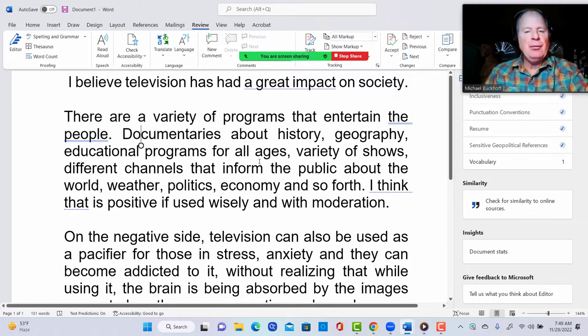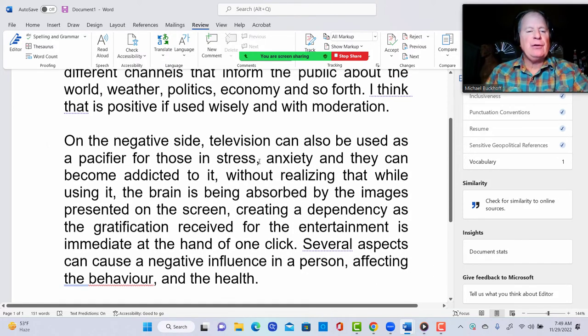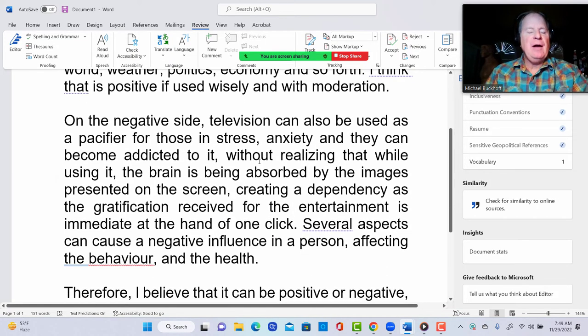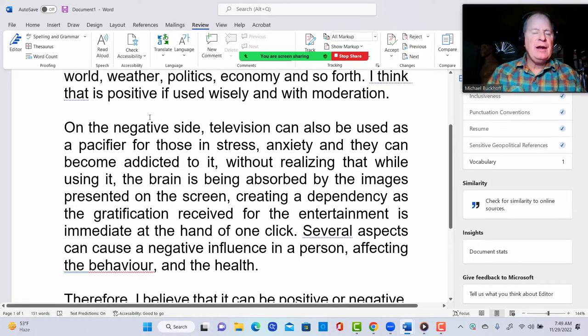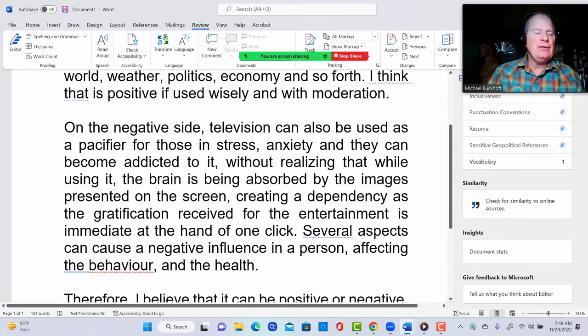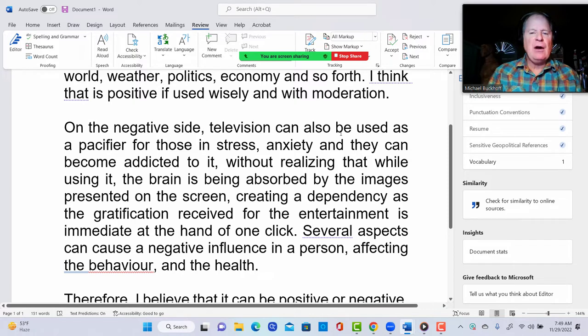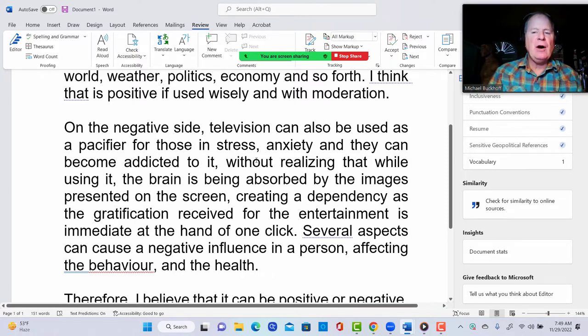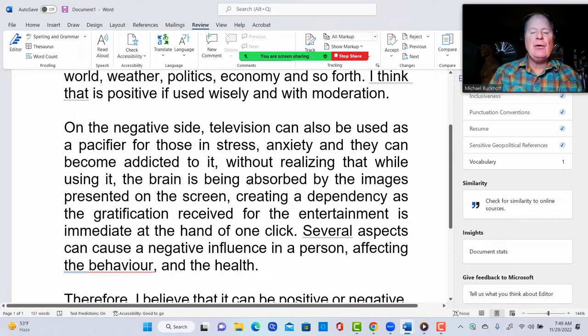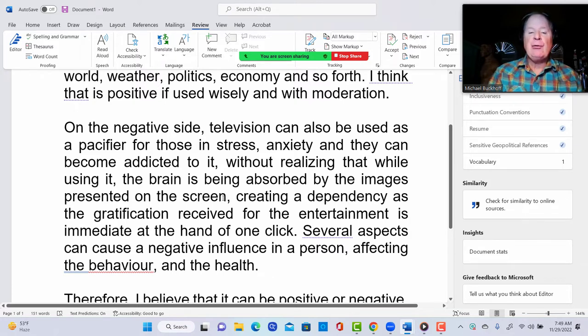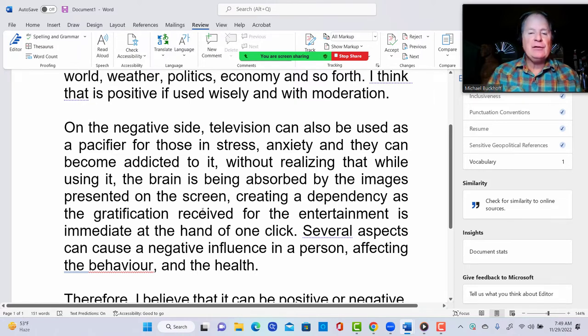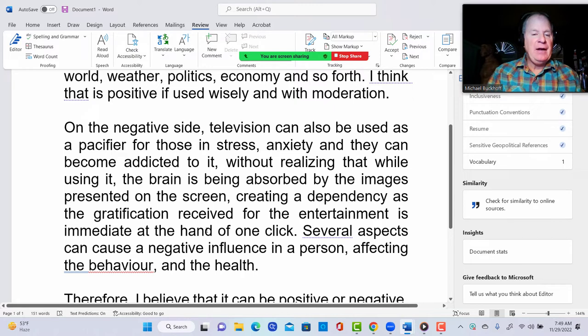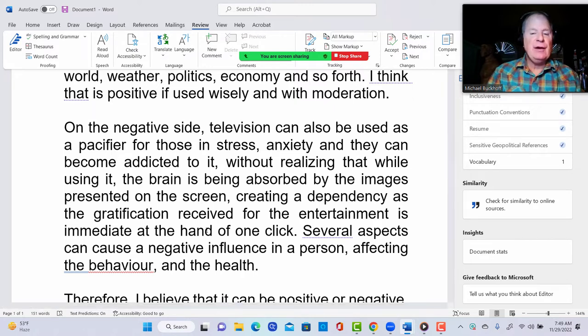So you could probably improve a little bit with your sentence structure in that paragraph. On the negative side, television can also be used as a pacifier for those in stress, anxiety, and they can become addicted to it without realizing that while using it, the brain is being absorbed by the images presented on the screen, creating a dependency as the gratification received for the entertainment is immediate. At the hand of one click, several aspects can cause a negative influence in a person, affecting the behavior and the health.